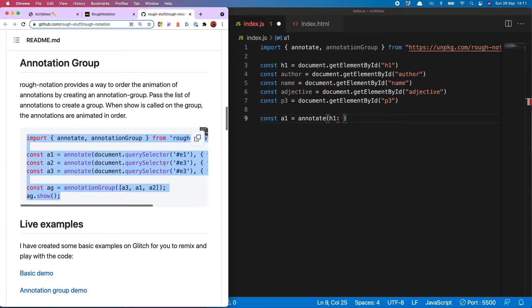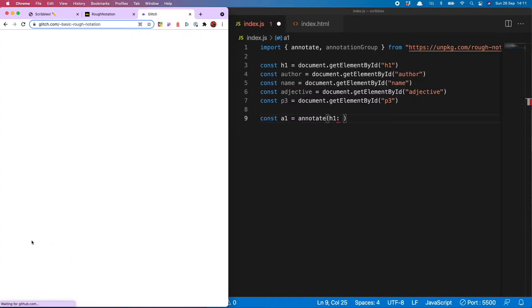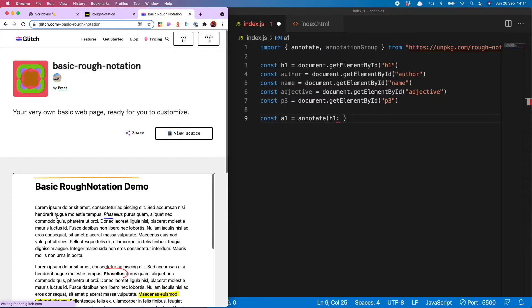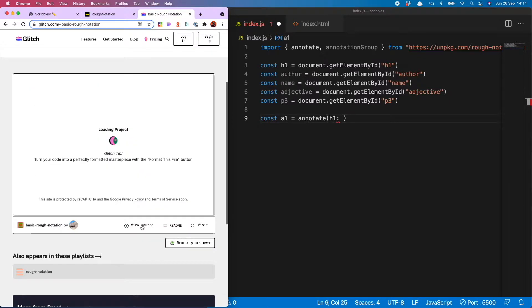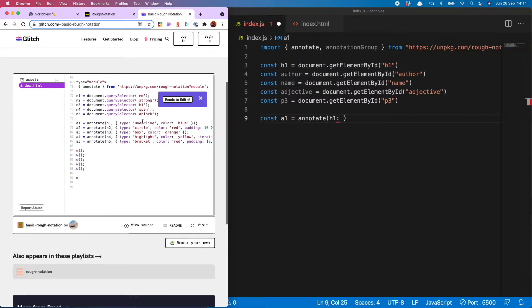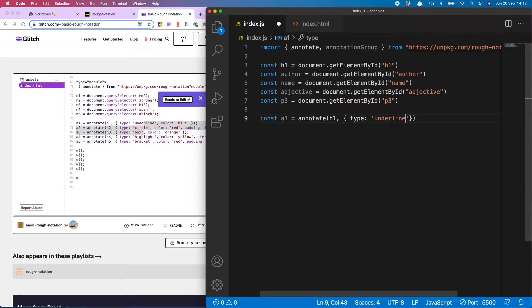So on the roughnotation.com page you will see all of the cool different types we can have: underline, box, circle, highlight, and so on. So go nuts and choose whichever one you like. You can also click on the GitHub page the basic demo which is quite good because it tells you how to use it nicely. So here they are, I'm going to go with the underline one first of all.